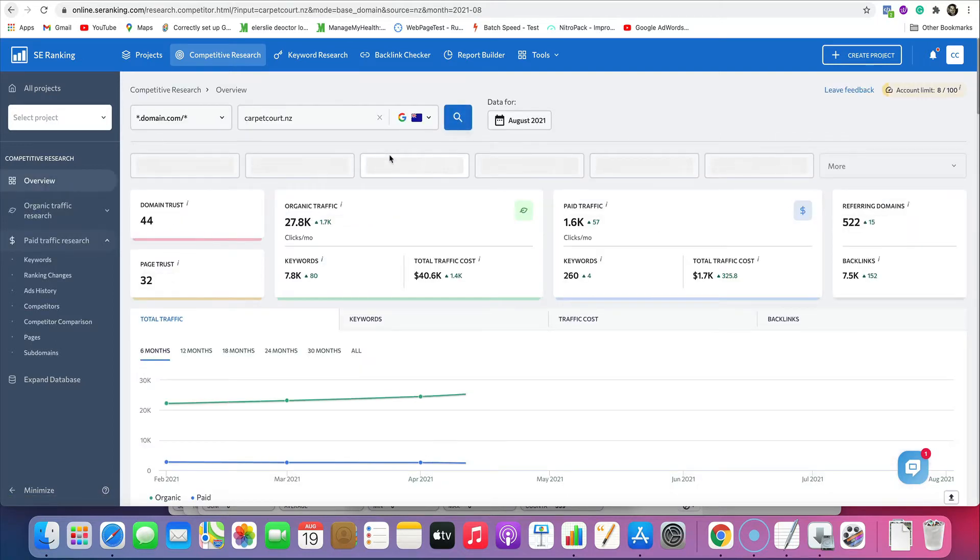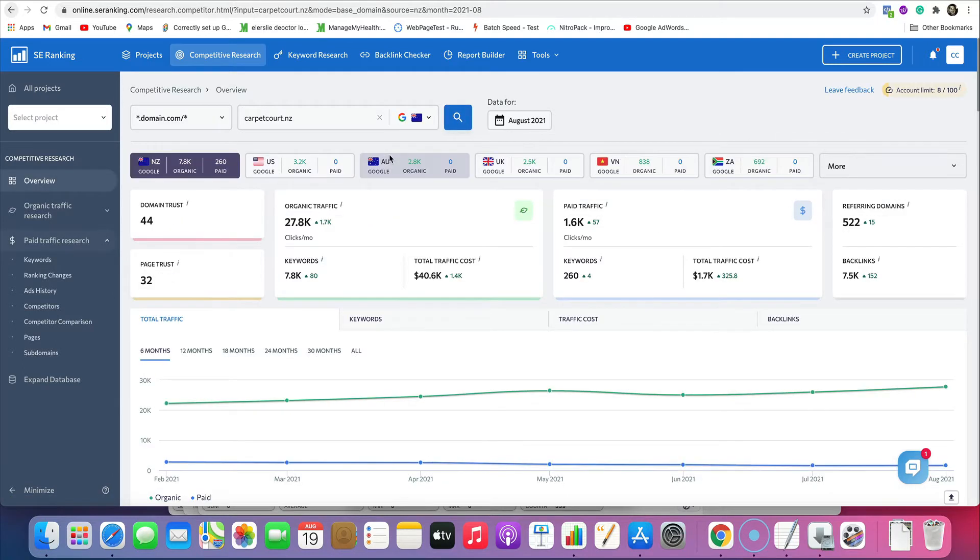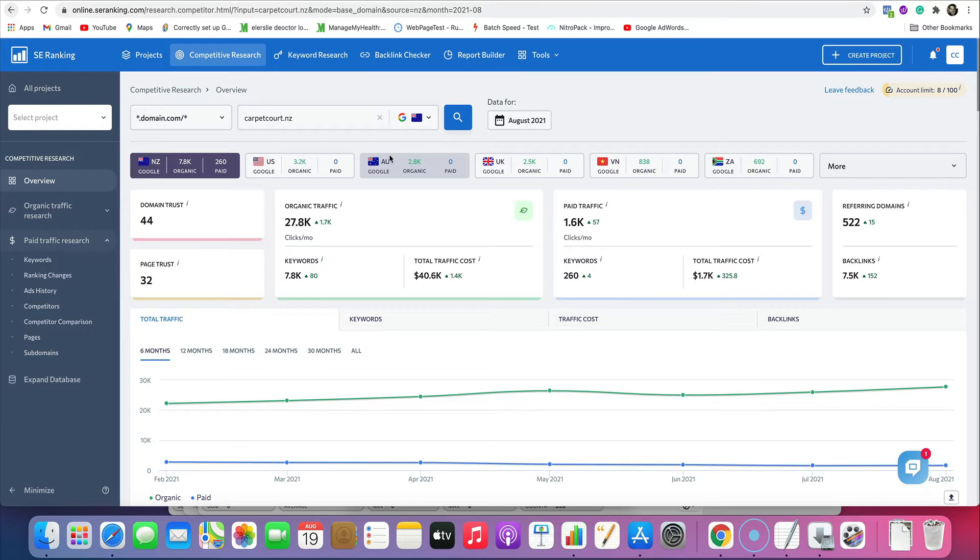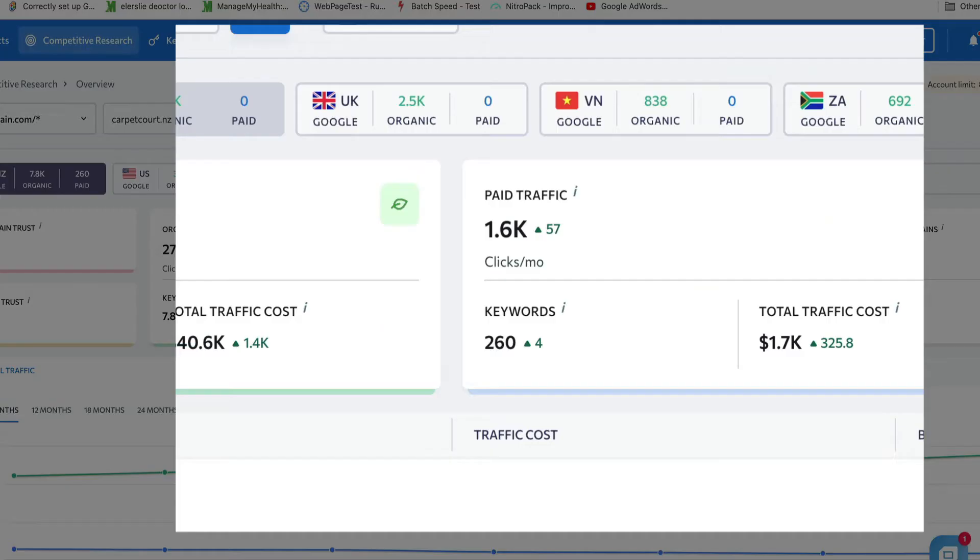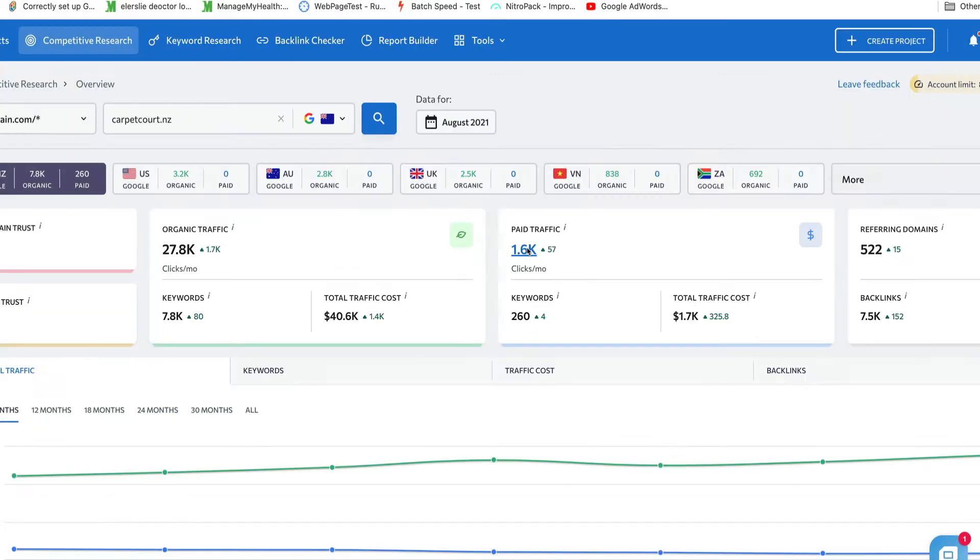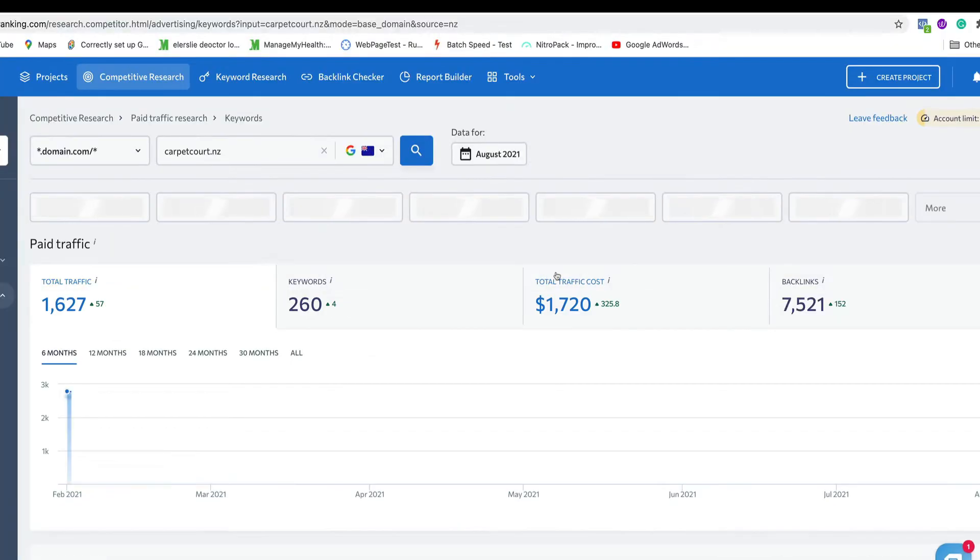The tool will go out very quickly and find all the data on that domain name. I won't run you through all the stuff it can do because it's going to do so much. But today we are focusing on paid advertising. So we come up here and click on the paid traffic right there.